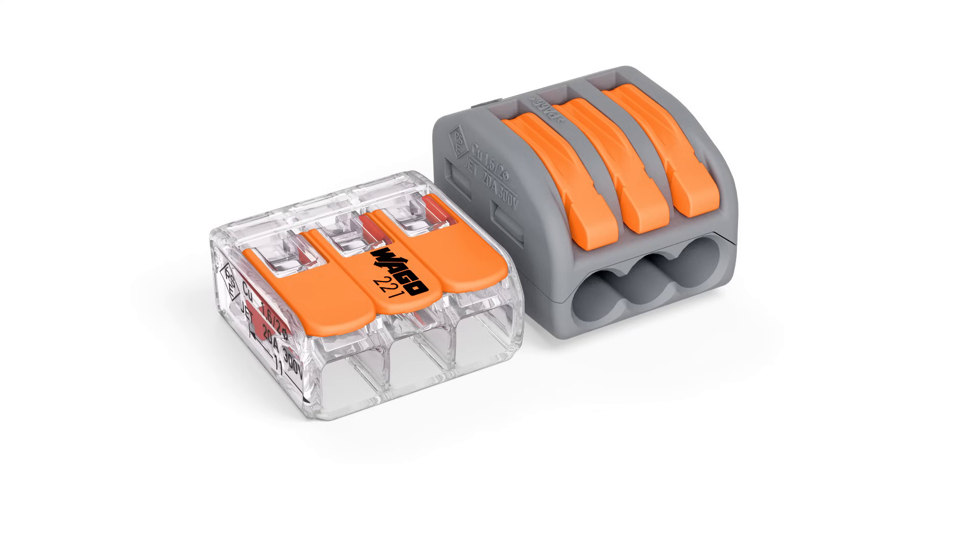This makes connections possible even in the smallest, most difficult to access installations.